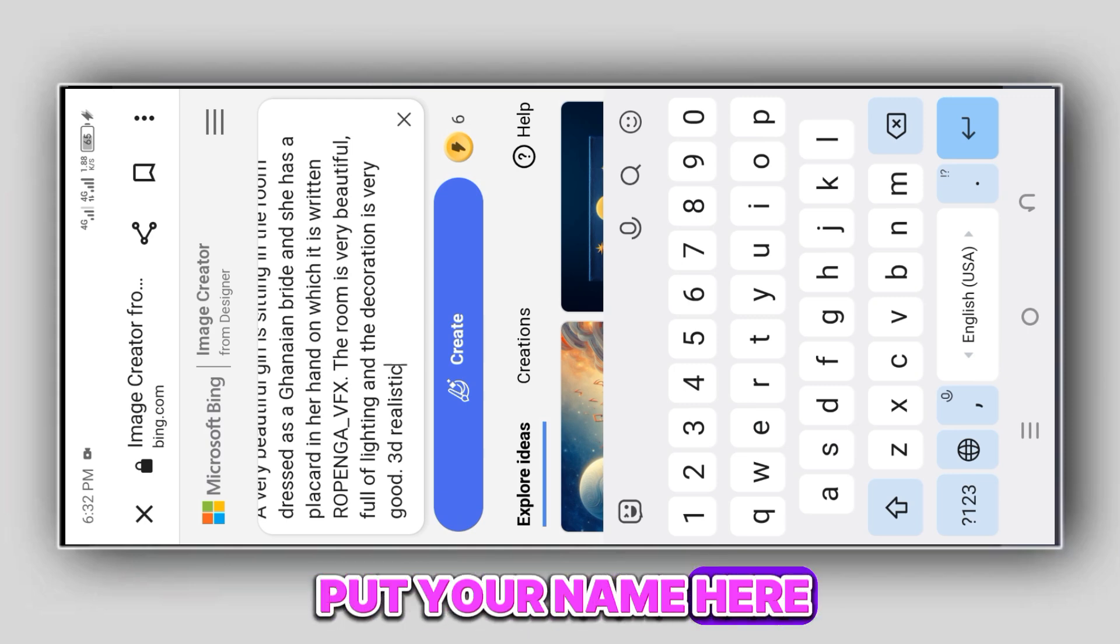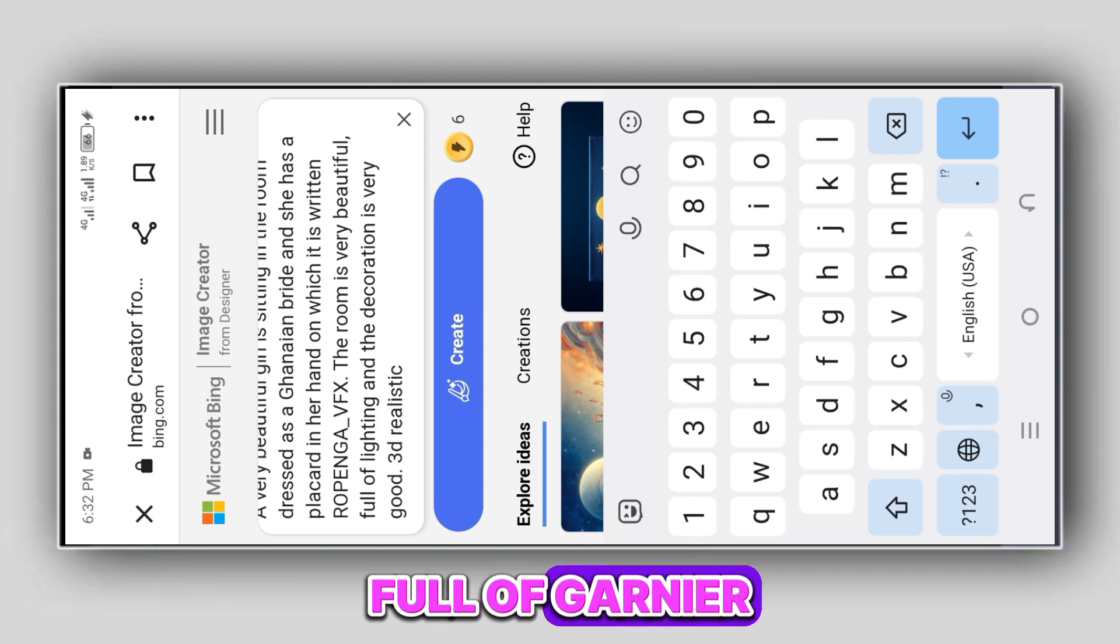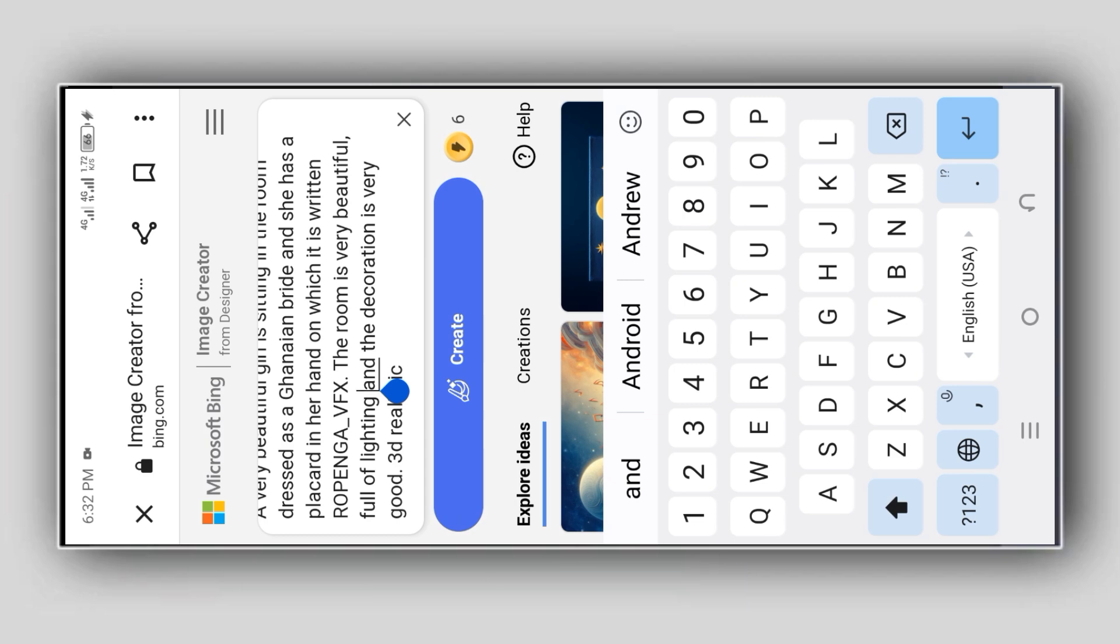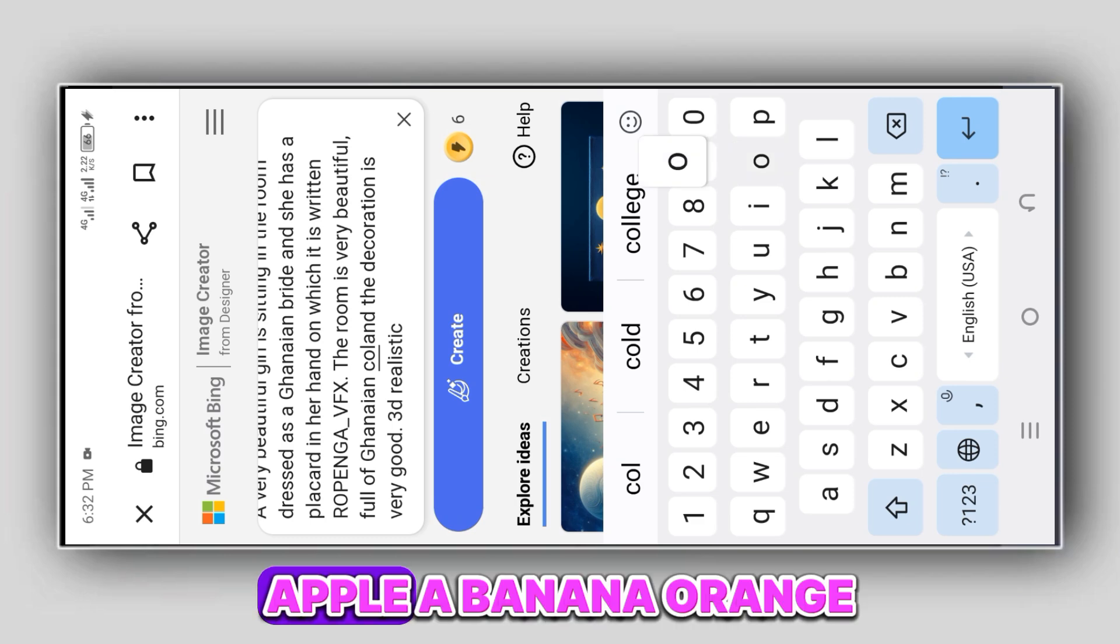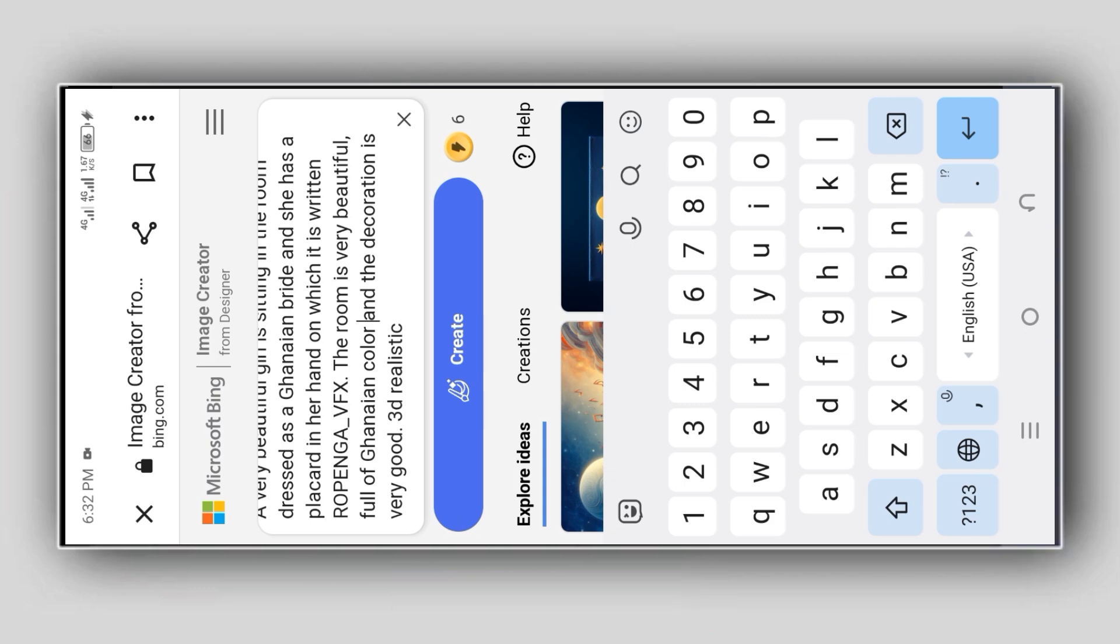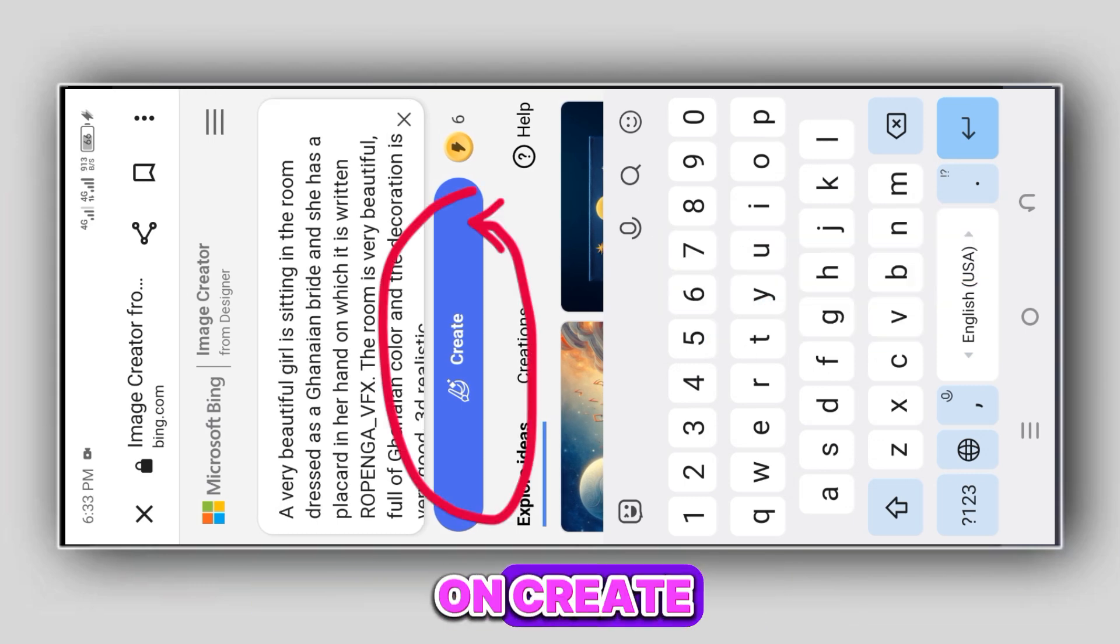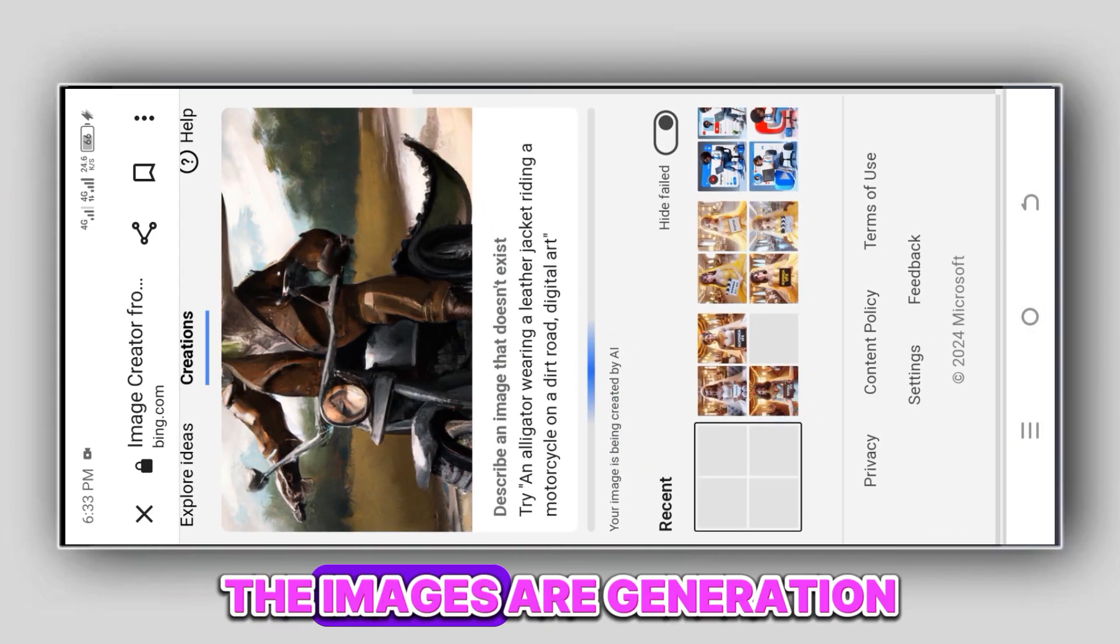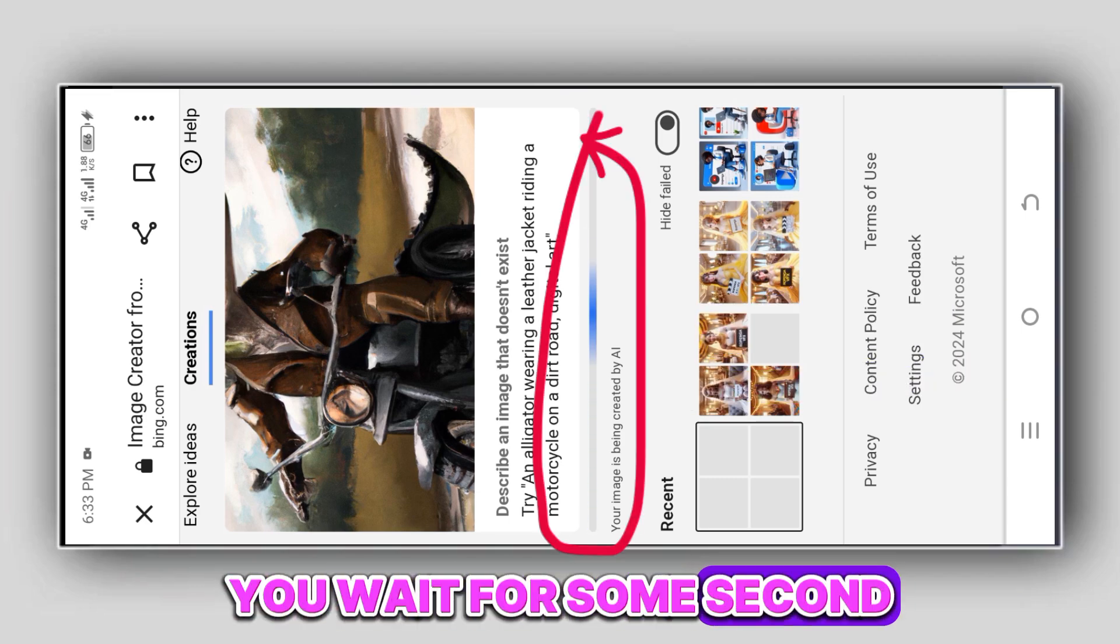The room is very beautiful, full of lighting and decoration, full of Ghanaian colors. It's a very good 3D realistic image. So this is the prompt. What we need to do now is click on Create and wait for some seconds. The images are generating.